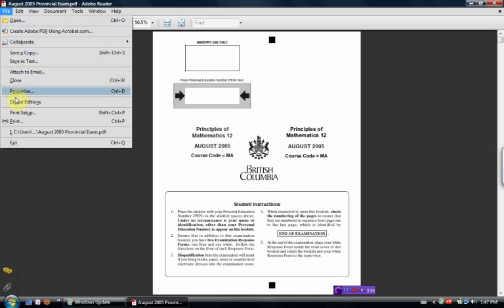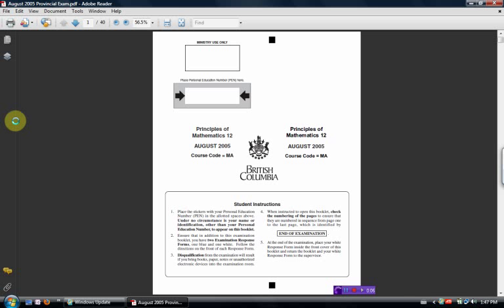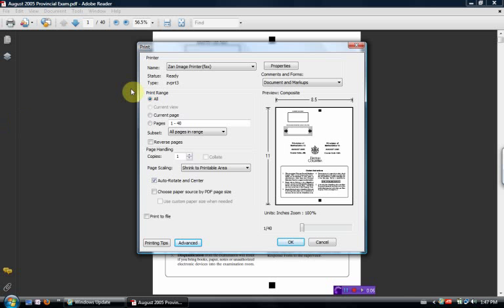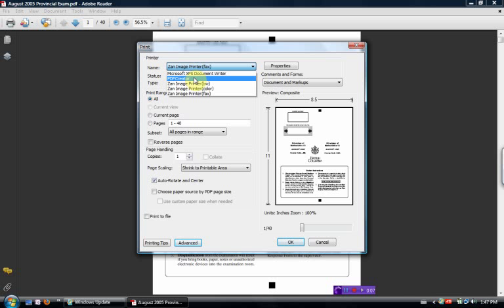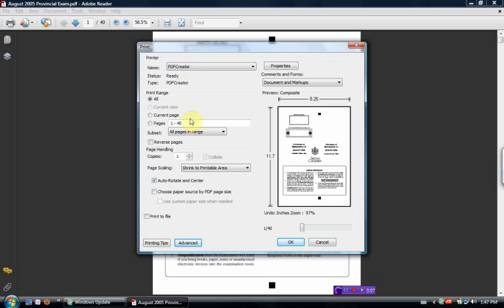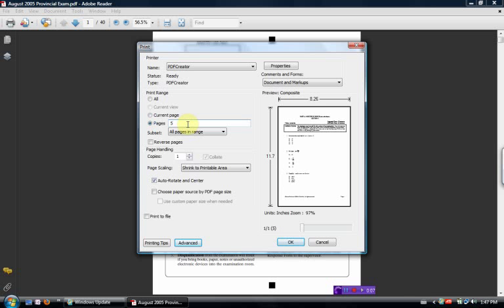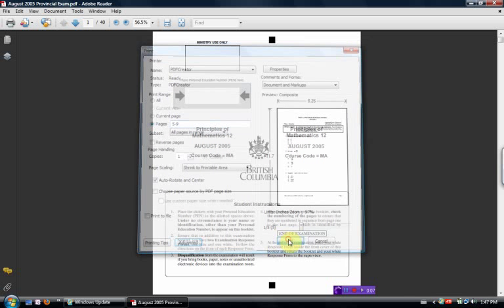So I'm going to go file, print. I'm going to choose the PDF creator. I'm going to say send pages 5 to 9, just to show you that you can send individual groups of pages. And I'm going to hit OK.